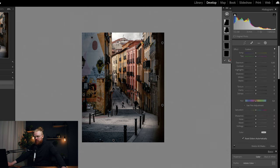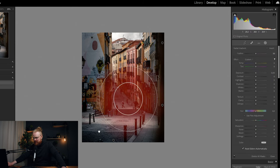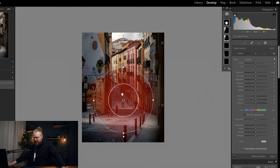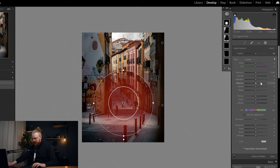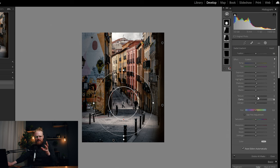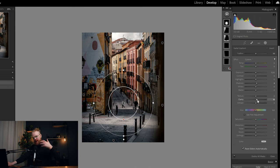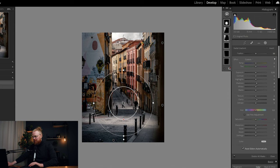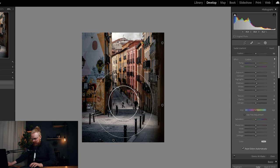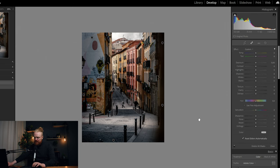Next I add a Radial Filter around the subject to make that area pop. I drag the shadows up just a little and then boost the clarity here — I like soft images overall, but I want the area where the subject is to be pretty sharp. I use brushes and filters to apply clarity to specific places rather than the whole photo. I also boost the contrast a little here.